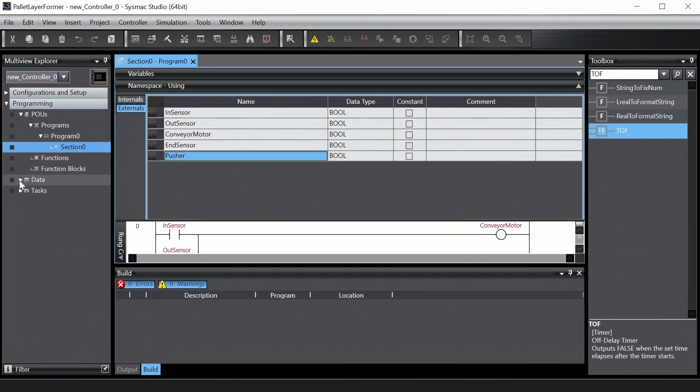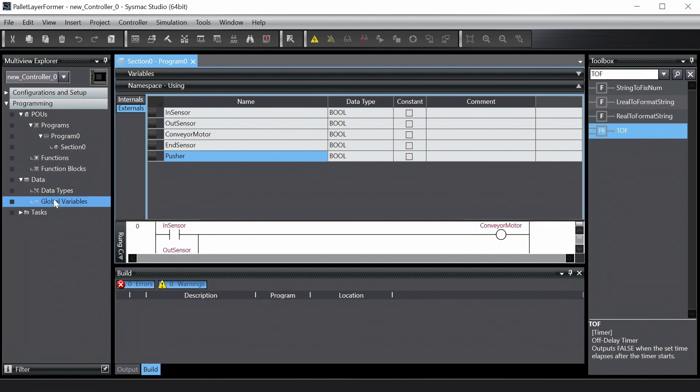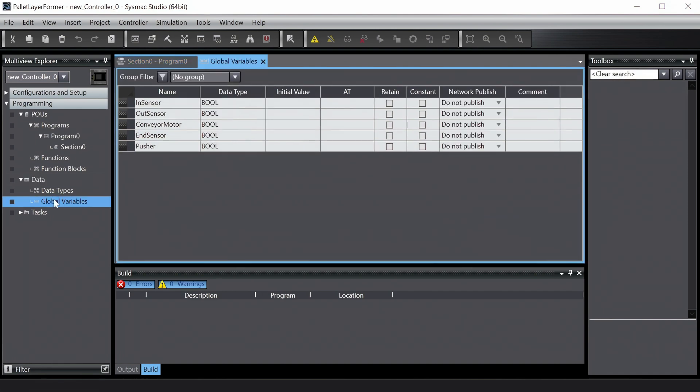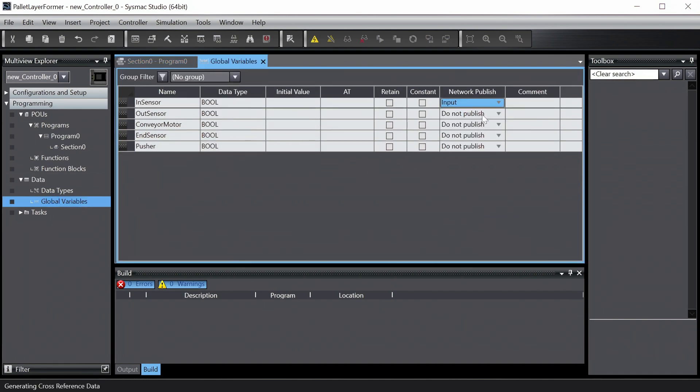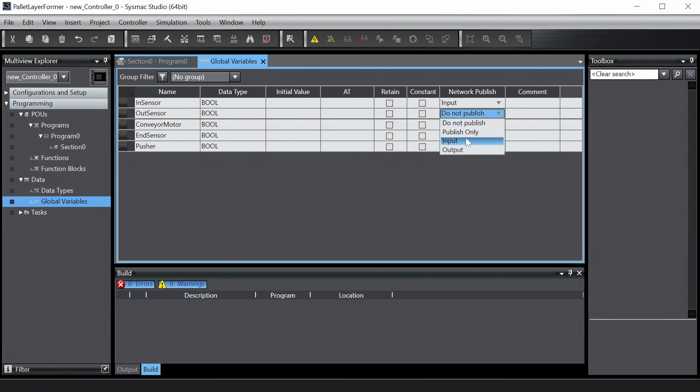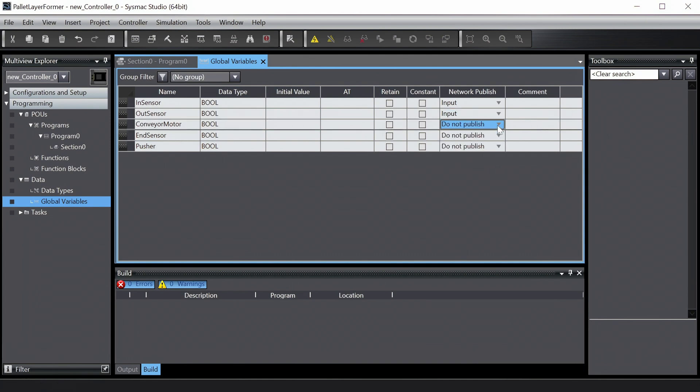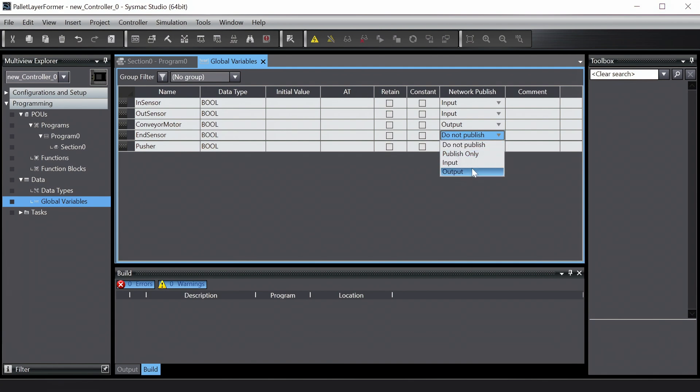Alright, if we head over to the global variables table, we can see all our variables. We just need to set the network publish property for each variable so that they can be read or written using Ethernet IP. Select input for the sensors and output for the conveyor motor and pusher.